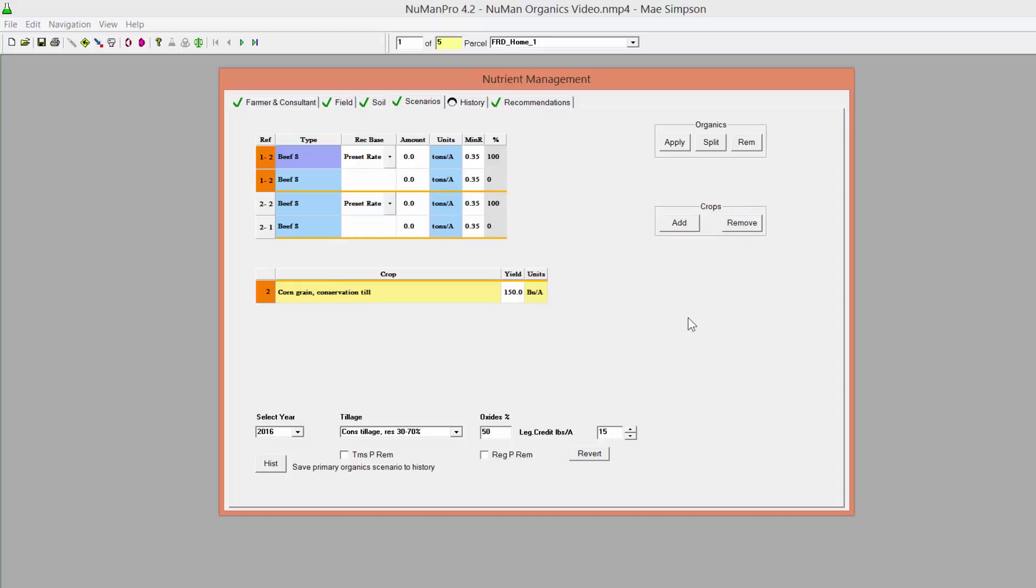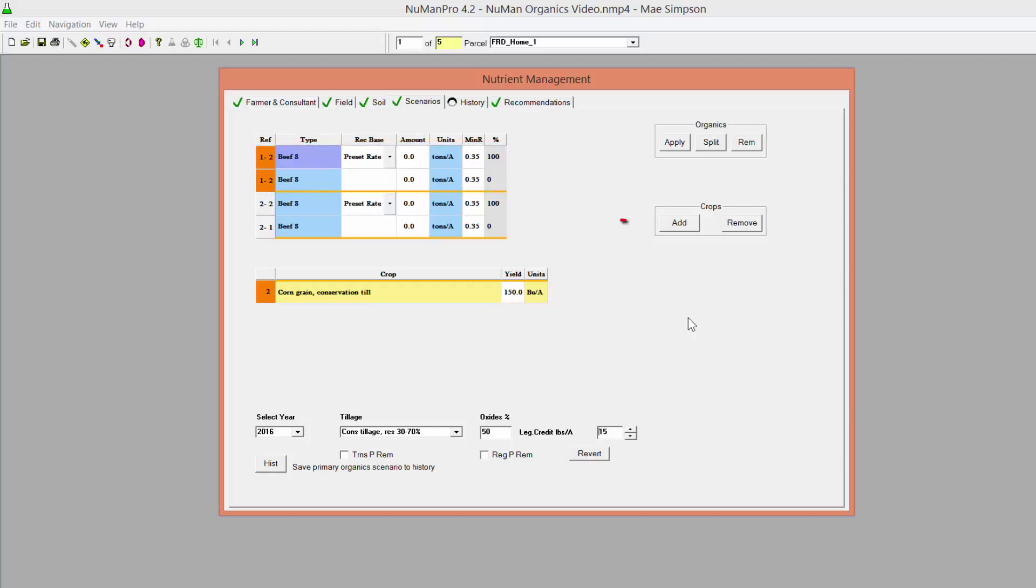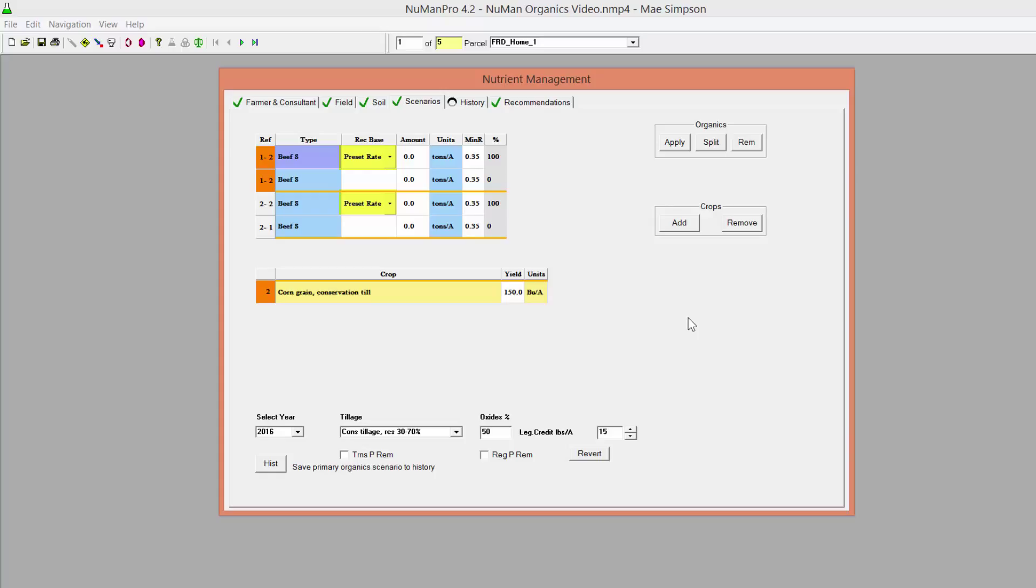Using either method, the listings will be linked into an organics package and will be separated from any other listings by a horizontal line. Organics packages are limited to a maximum of three organic materials. Only the first listing in a package will have a Recommendation Basis Selection text box, and this text box will govern the basis for the entire package. Other information for each listing in the package must be completed separately.